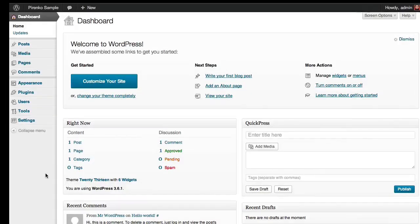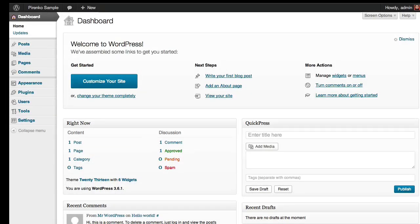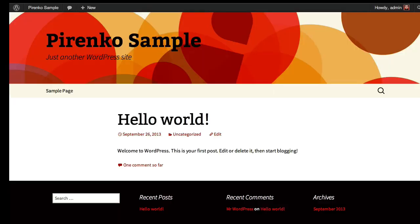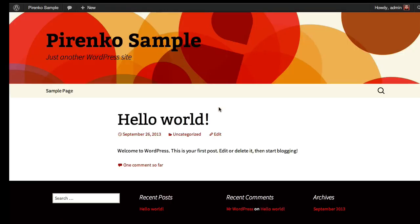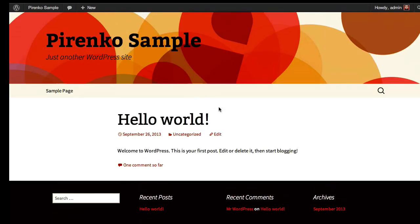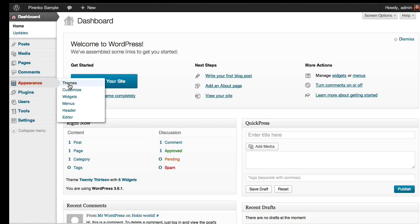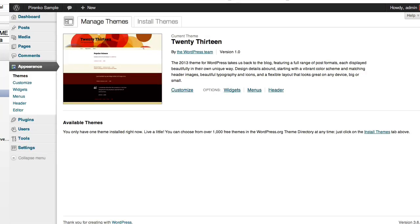So we have here a fresh WordPress installation and the database is clear, everything is empty and the first thing you have to do is